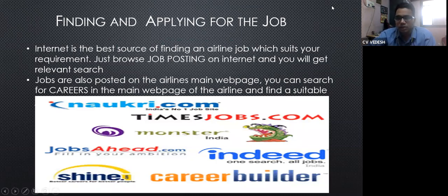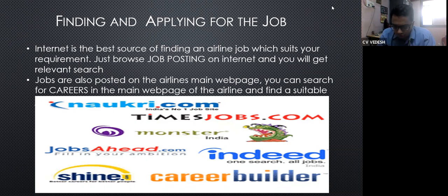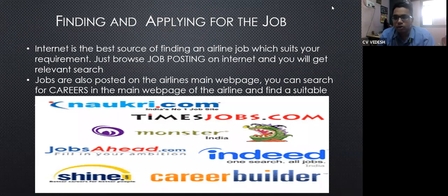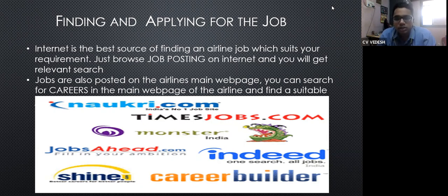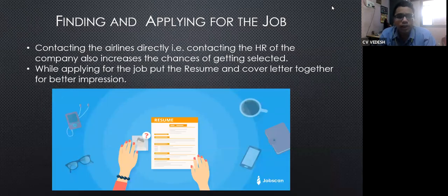To find airline jobs, there are many websites like Naukri.com, TimesJobs.com, Indeed, BuilderCareer, Shine, and others. If you already know which airline you want to work for — such as AirAsia, IndiGo, or Air India — you can apply directly through their company website under the careers section. Many sites also let you subscribe and set up job alerts so you receive notifications according to your preferences.